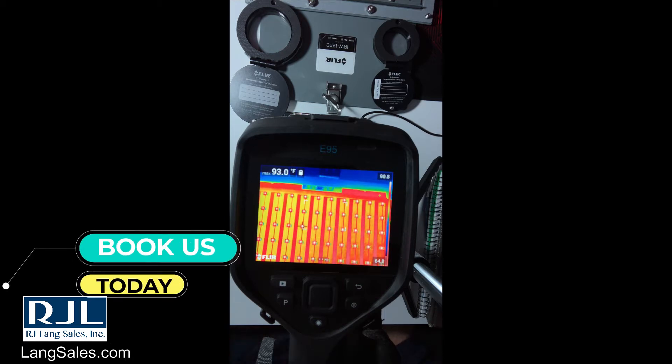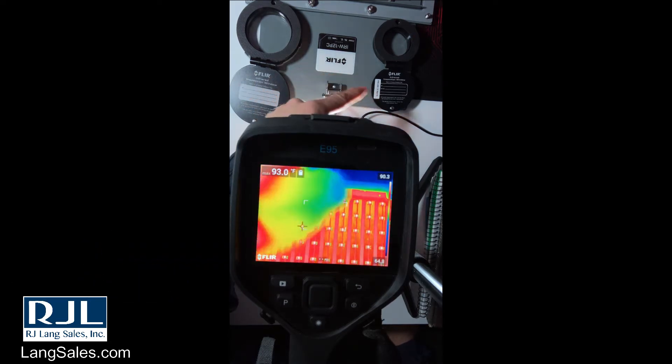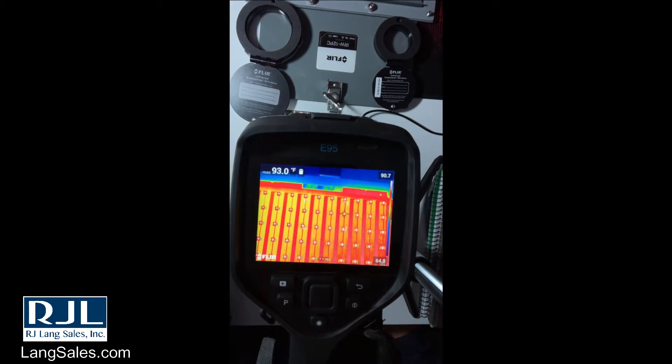Today we're looking at the E95, but this will work for any EXX series camera. We're going to look at the infrared window compensator. As you can see here, we have a few varieties of windows that I want to talk about.